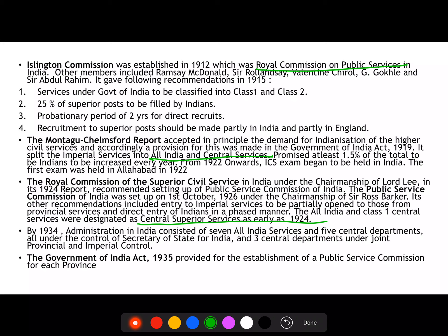The Government of India Act 1919 included a provision for this. Imperial Services were divided into All India Services and Central Services, and it was stated that at least 1.5% of the total would be recruited from Indians, increasing year by year. By 1941, Indians had outnumbered the British in civil services. From 1922 onwards, the ICS exam was held in India, with the first exam taking place in Allahabad in 1922.